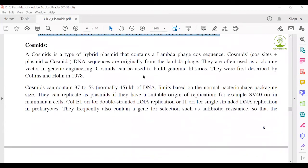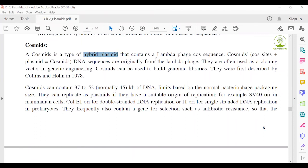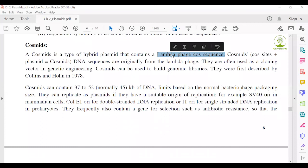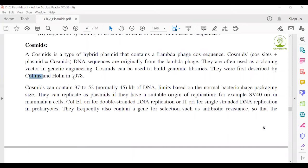Next, Cosmids. Cosmids are a type of hybrid plasmid containing lambda phage cos sequences. When first invented, the lambda phage cos sequence was not found in this species. After isolation of the lambda phage cos sequence, it was inserted into this type of plasmid to create a new type of modified plasmid called a cosmid. Cosmids were first described by Collins and Hohn in 1978.